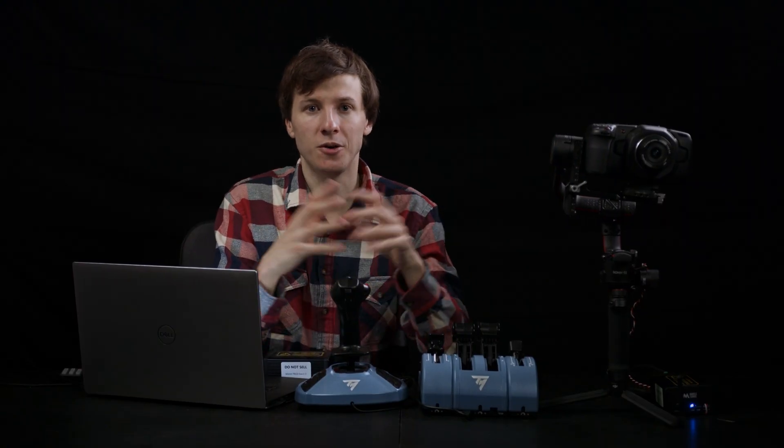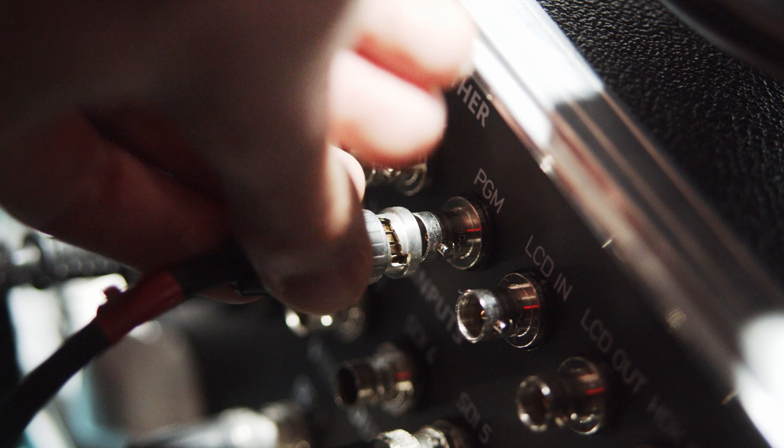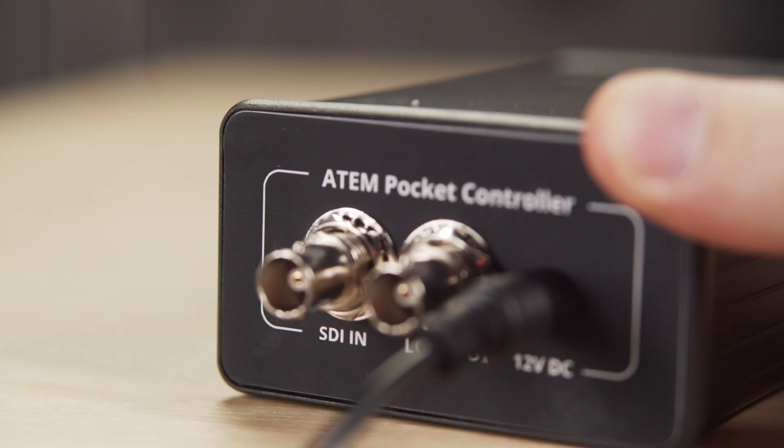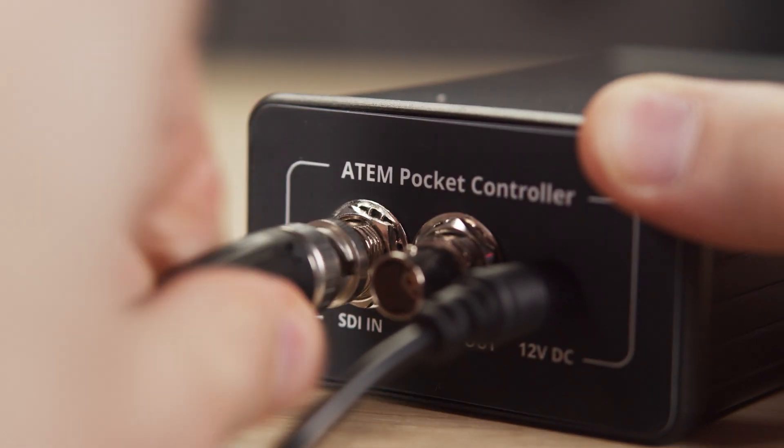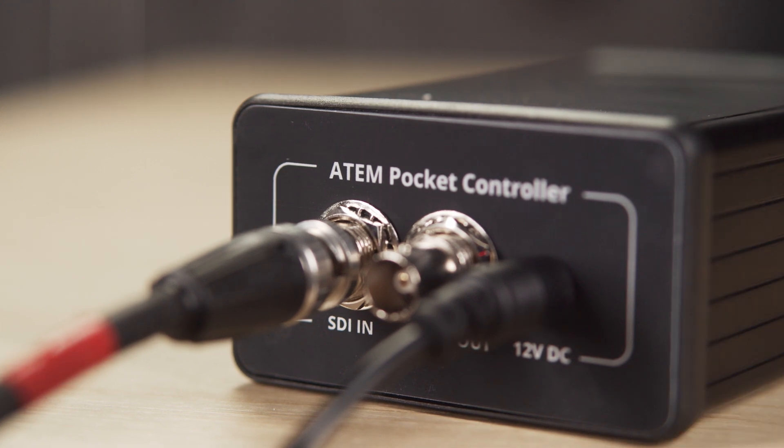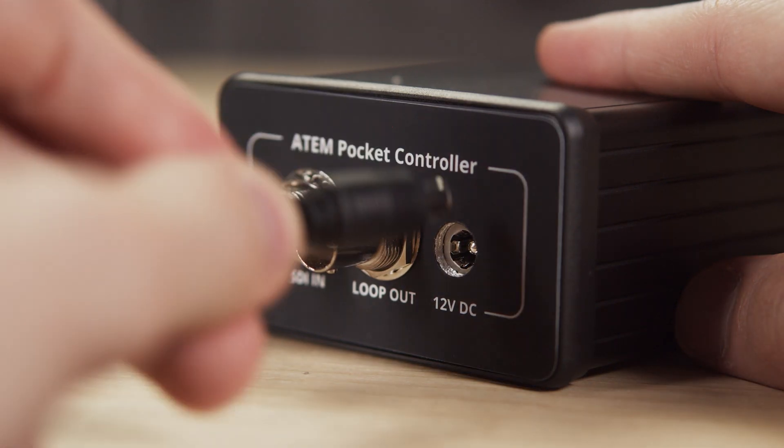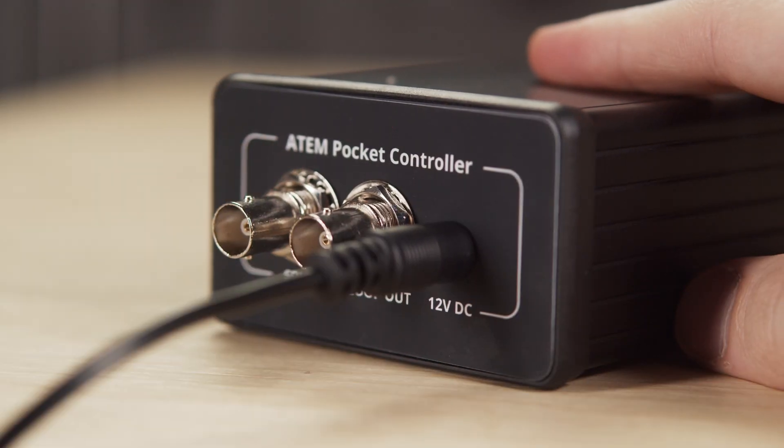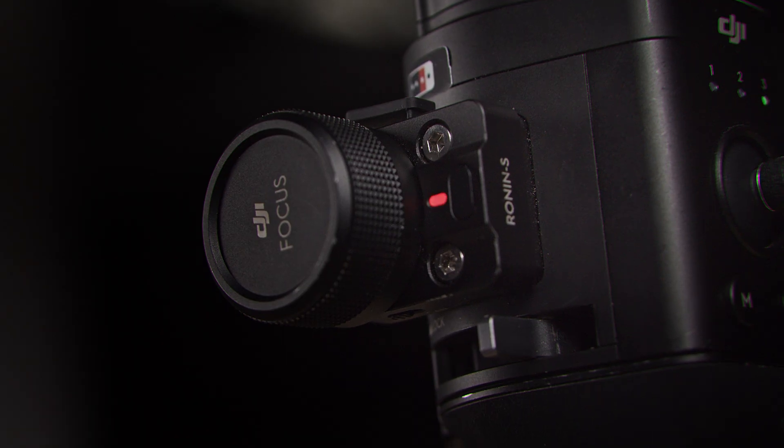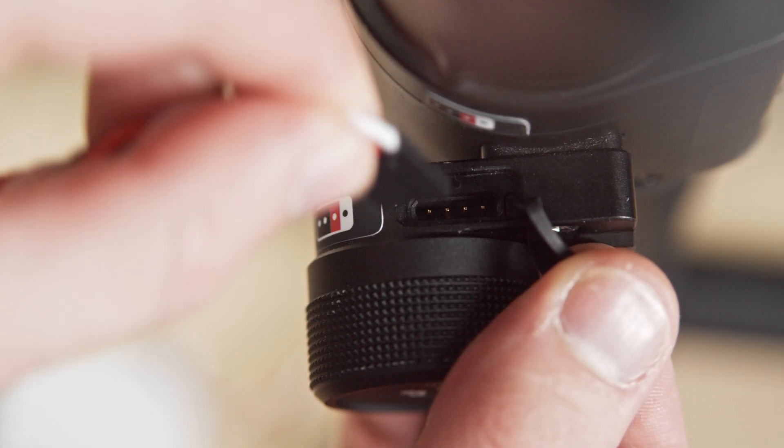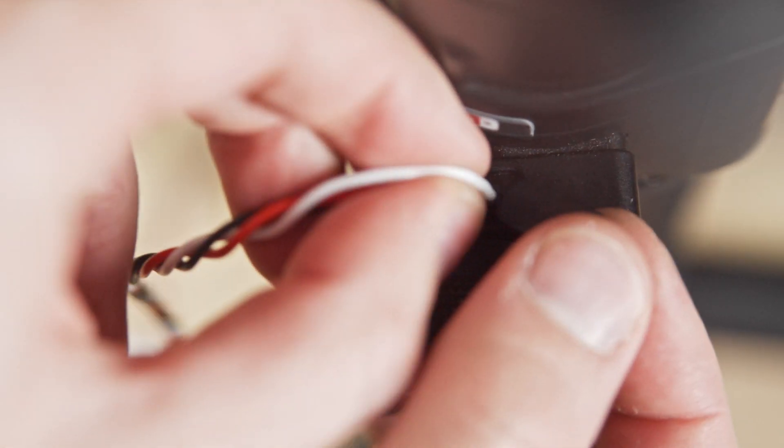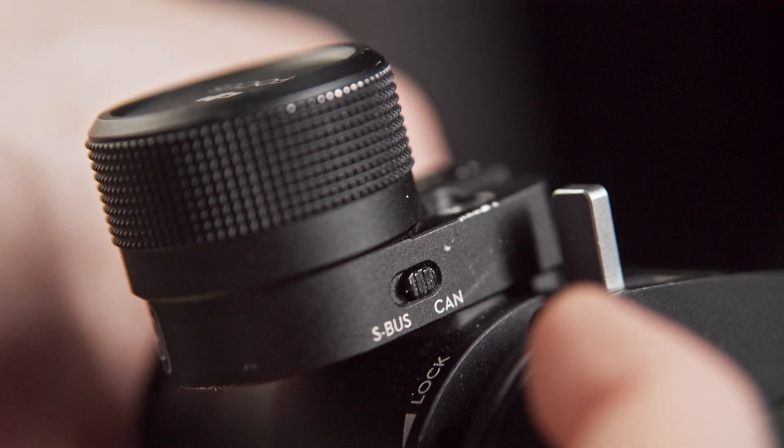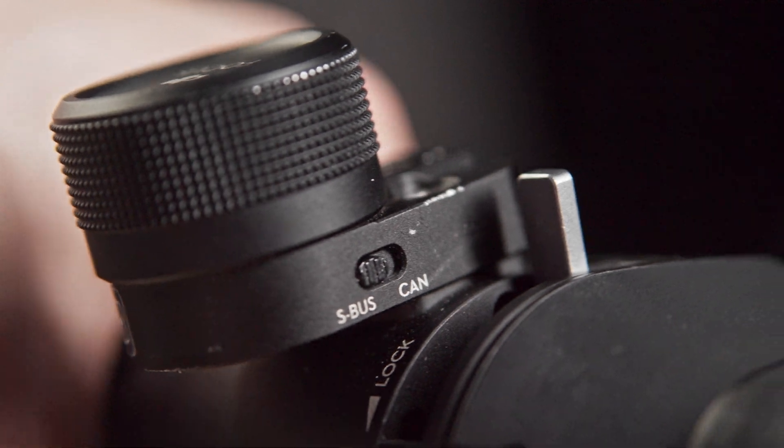Now time to go to the switcher. Take a program or camera SDI output of your switcher and bring that SDI cable to your APC SDI input. Power on your APC using 12V power. And then you connect your APC to the DJI gimbal using the APC gimbal control cable. Make sure your focus wheel switch is set to S-Bus, otherwise it won't work.